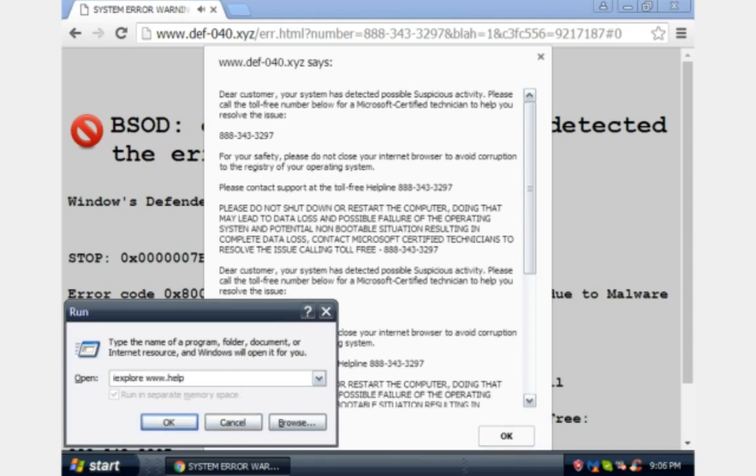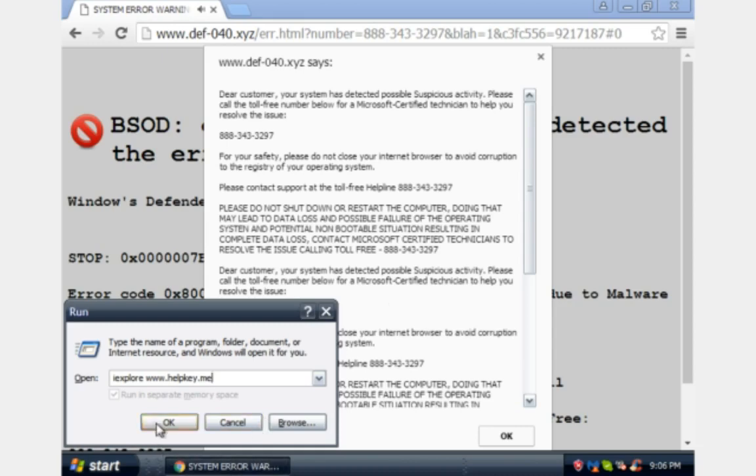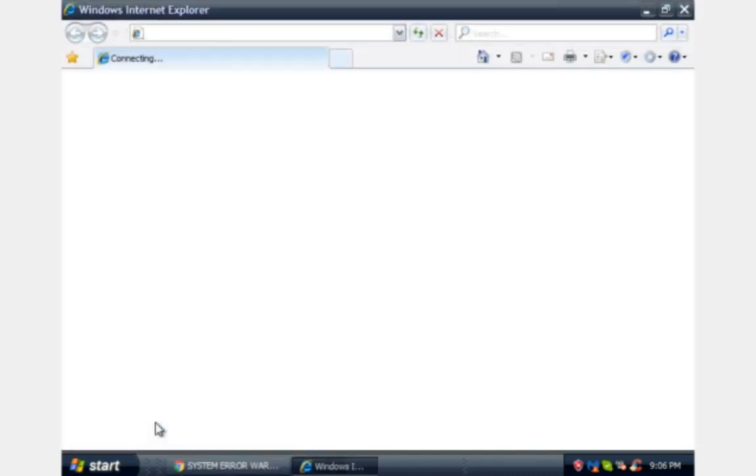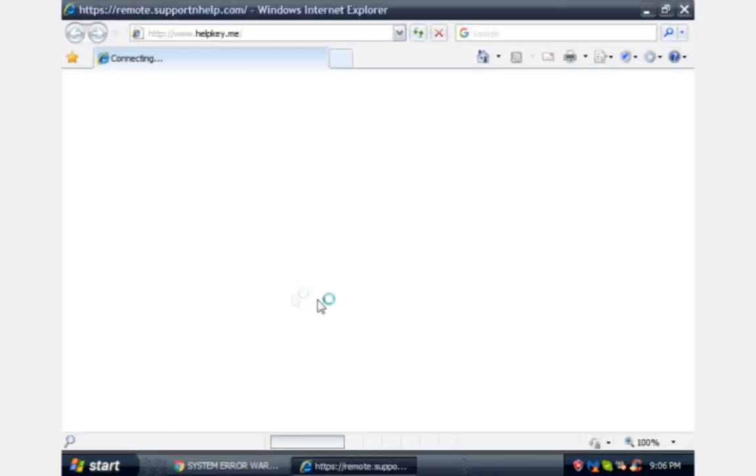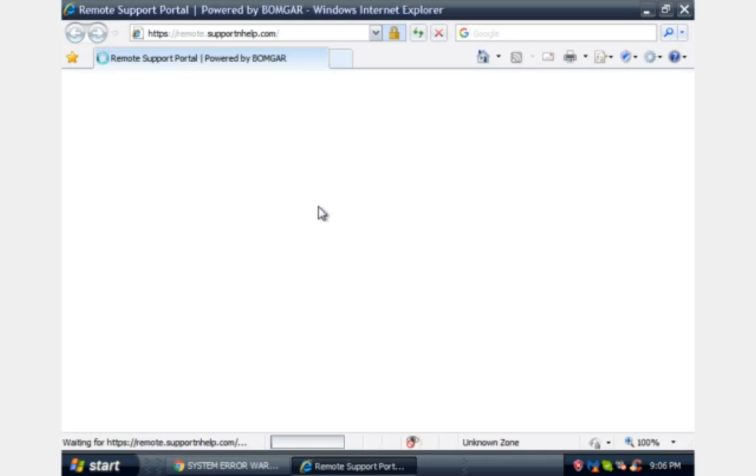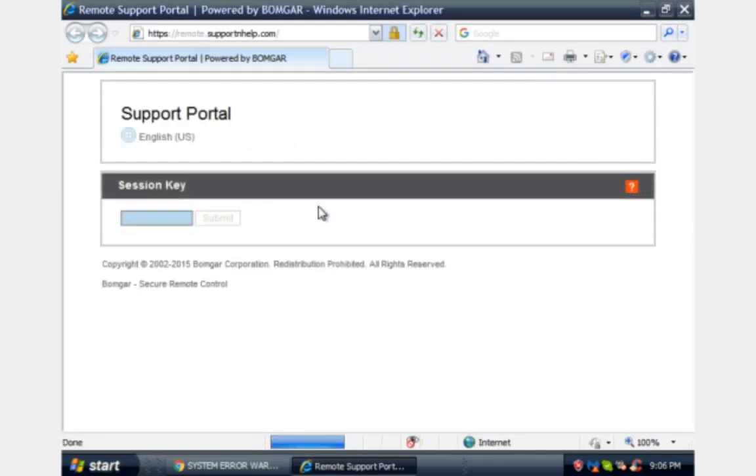Just like your home key, your car key, K-E-Y. Okay. Dot M-E, just like you and me talking, M-E. Okay. Now please push okay there.